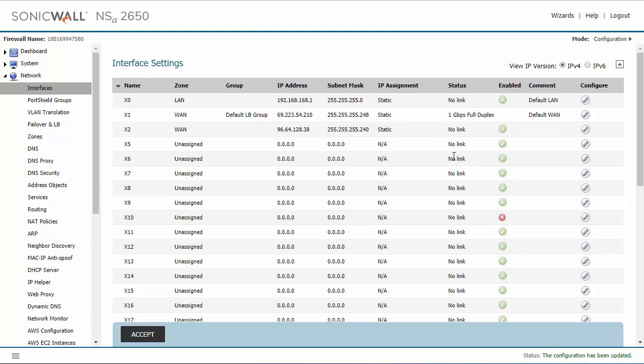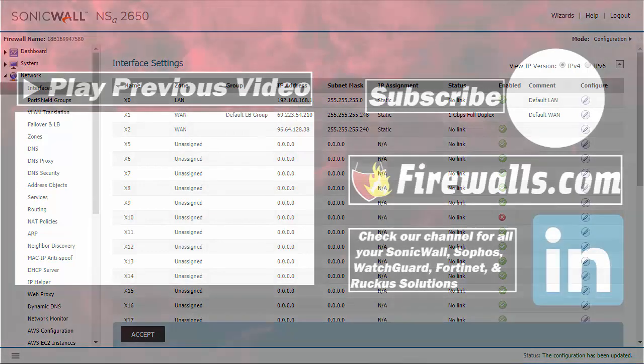That is really all you need to know about creating a WAN interface on the SonicWall firewalls. Thanks so much for watching and have a great day!